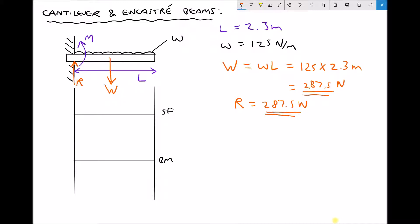On the shear force diagram, moving left to right whilst looking left, the reaction R causes positive shear — where the left side is pushed up relative to the right. So we start at positive 287.5 newtons. As we move right, we experience more of the weight progressively, and the shear force diagram reduces linearly, taking on a sloped form all the way to zero at the free end.